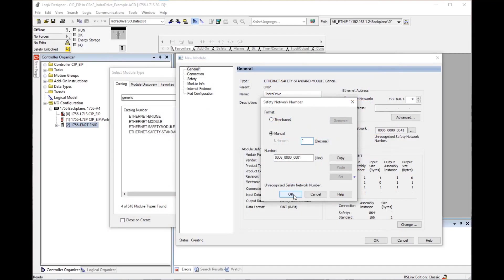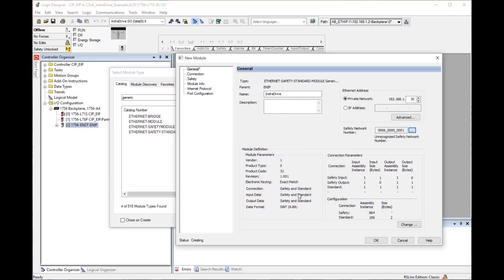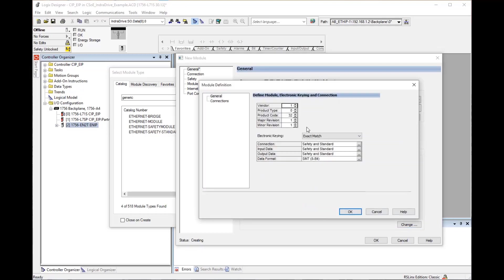Click the change button on the bottom right, then enter the module definition settings. Vendor number is 287, product type is 1026, product code is 413, major revision is 13, and minor revision is 10.